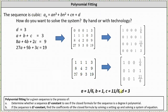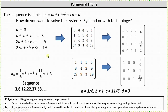We now substitute these values into a_n equals a·n³ plus b·n² plus c·n plus d, which gives us the closed formula: a_n equals (1/6)n³ plus n² plus (11/6)n plus 3. This is the closed formula for the original sequence. I hope you found this helpful.